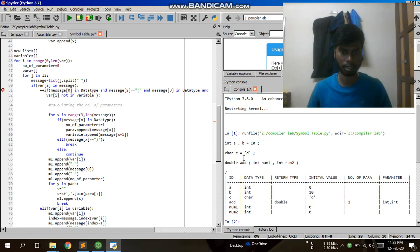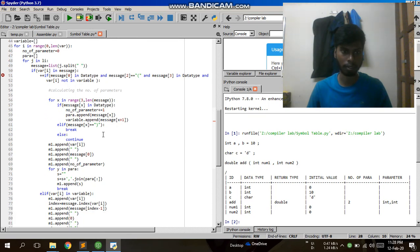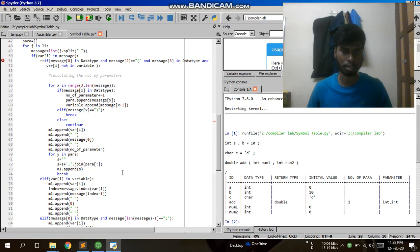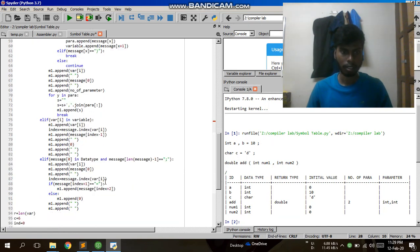I am iterating through this string and calculating the number of parameters. After calculating the number of parameters, I am displaying which data types are passed as parameters.